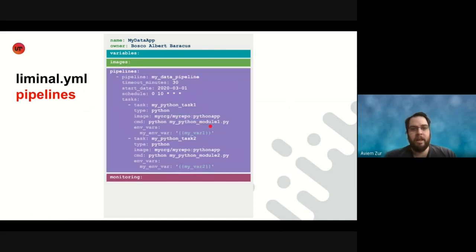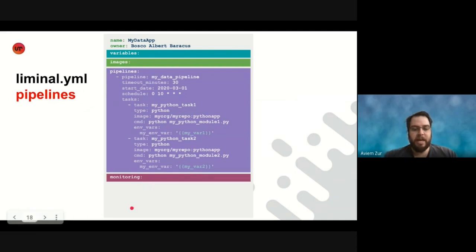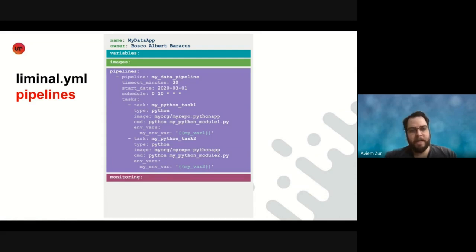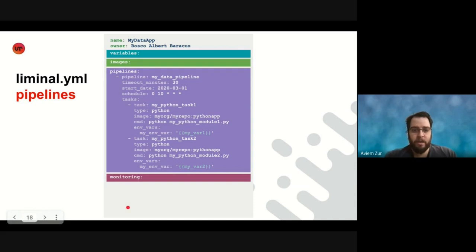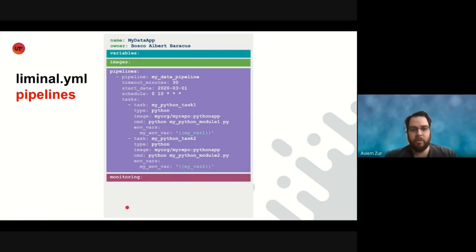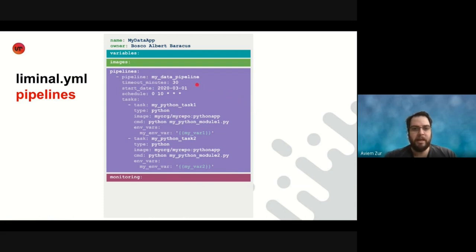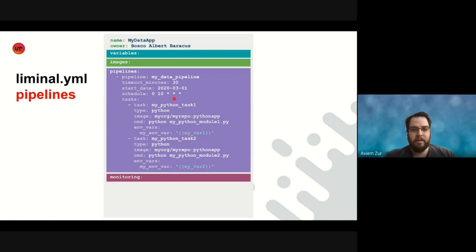The next section we see here is a pipeline section in which we define a set of pipelines for our application. So what is a pipeline? A pipeline is an application that runs on a schedule and executes a list of tasks sequentially, one after the other. So we can see the definition here. We have a pipeline, my data pipeline, timeout, start date, a schedule using a cron expression for when this application should run, and then a list of tasks.